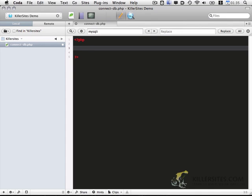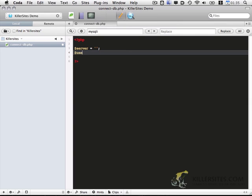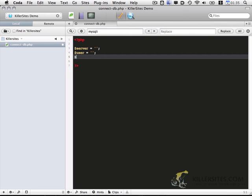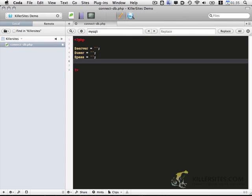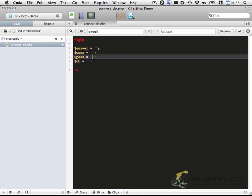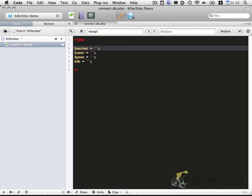So let me start with the connection to the database. MySQLi is pretty similar to standard MySQL in a lot of ways. But the main difference is that you can use an object-oriented approach, and it makes things a little bit simpler and easier to understand the code. So I'm going to go ahead and include my server details.